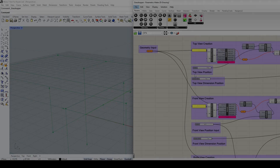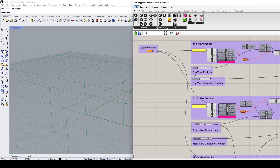Hello everybody. In this Rhino Grasshopper video I would like to present a Grasshopper definition that I've created that can assist in the creation of 2D photographic technical drawings and their overall dimensions. You can click on the link below this video to download this definition. If you would like to see more such videos, you might want to consider subscribing.